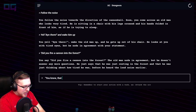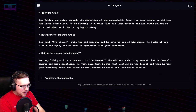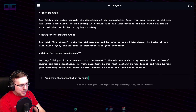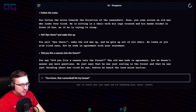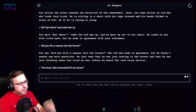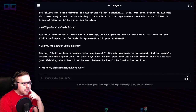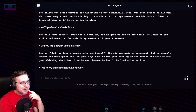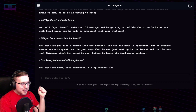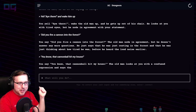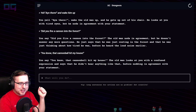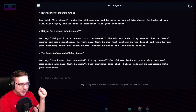"You know that cannonball hit my house" — I'm gonna make up that it did. The old man looks at you with a confused expression and says he didn't hear anything like that before nodding in agreement with your statement.